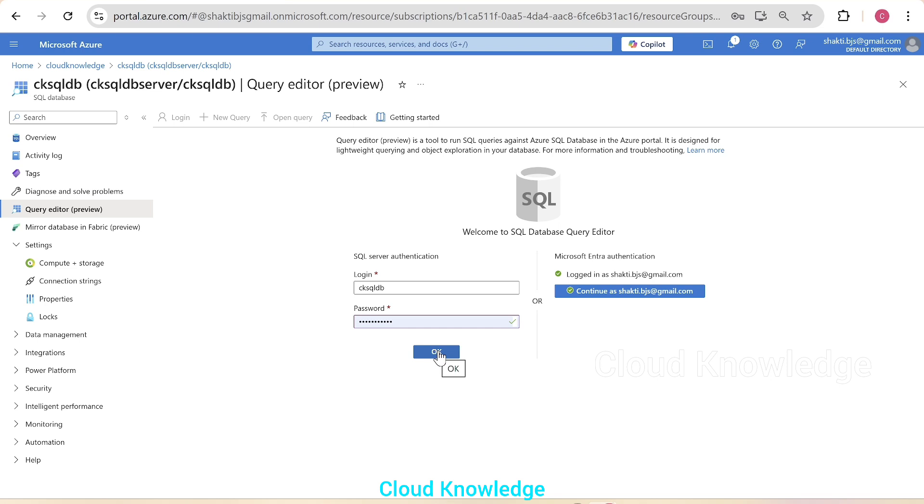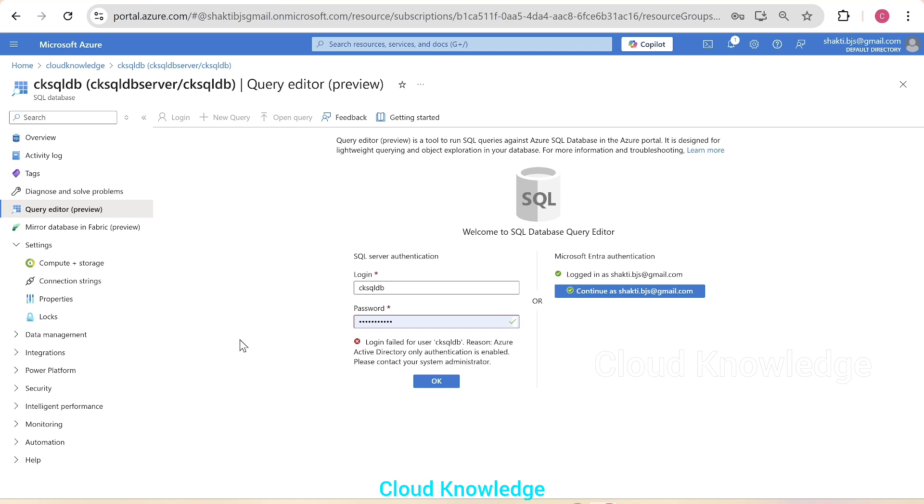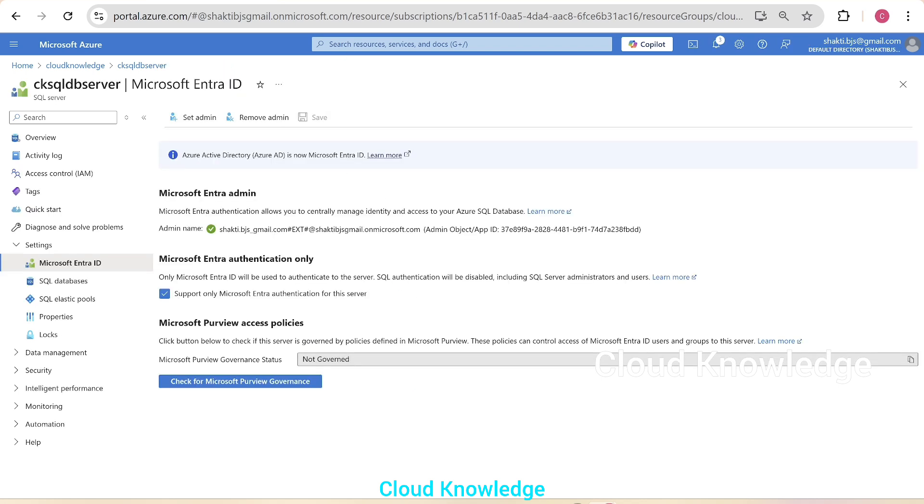So we'll click on OK. It will now give the same error that yeah, login for this failed. Azure Active Directory only authentication is enabled. Please contact your server administrator. So yeah, and this credential was given when we created the server. Now we'll go back.